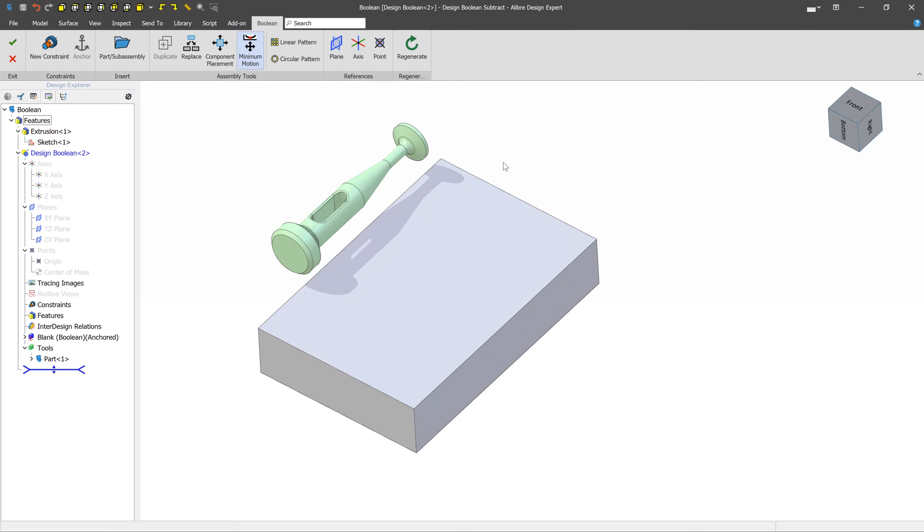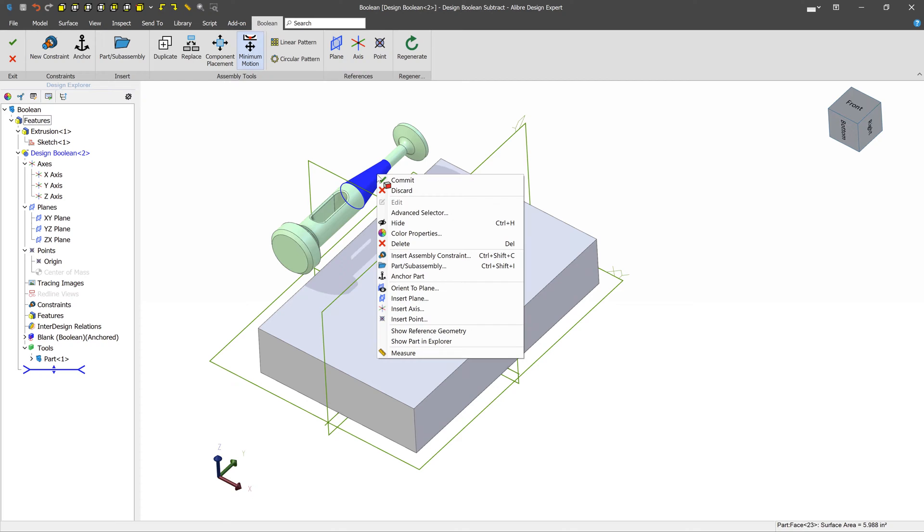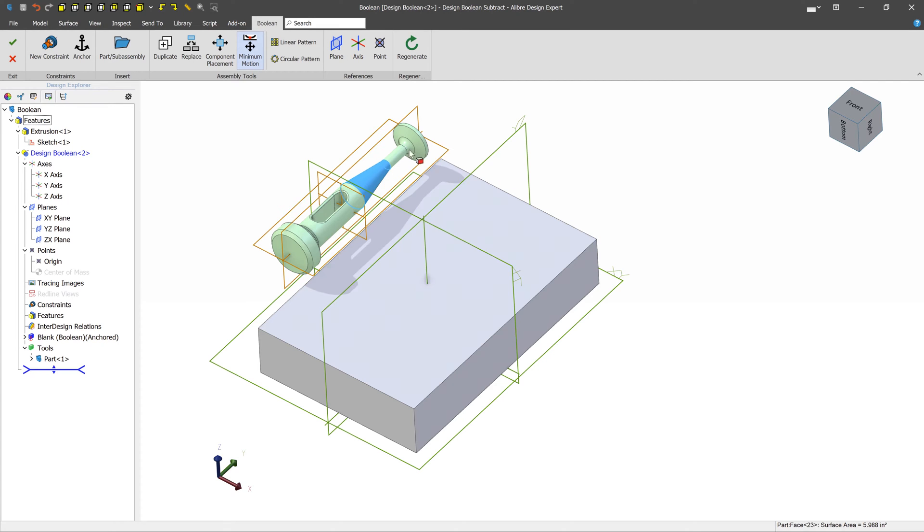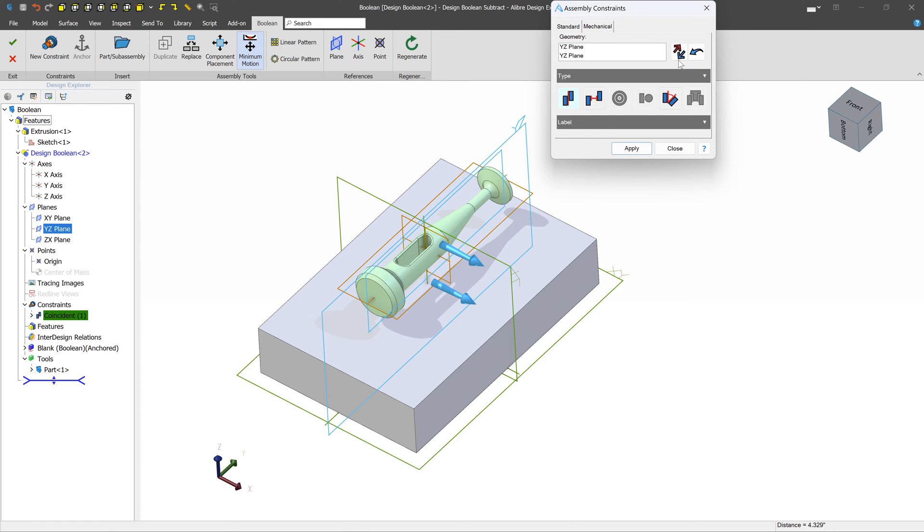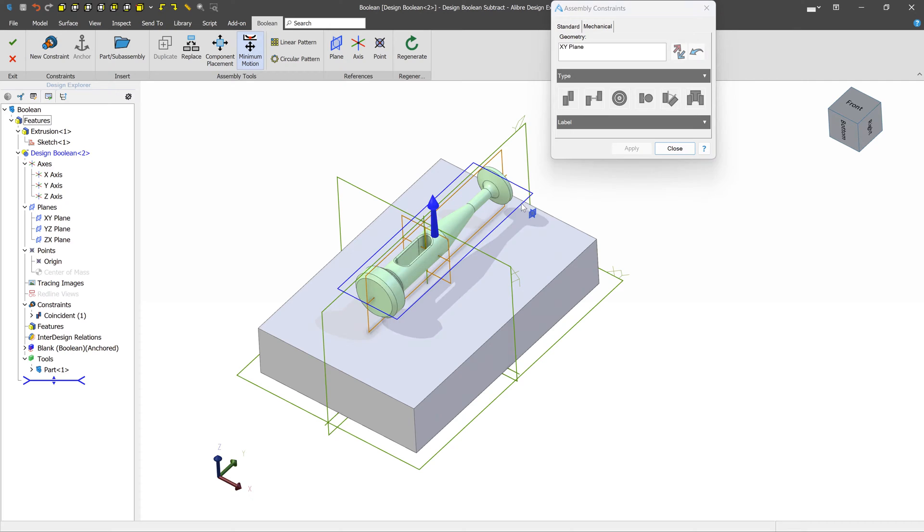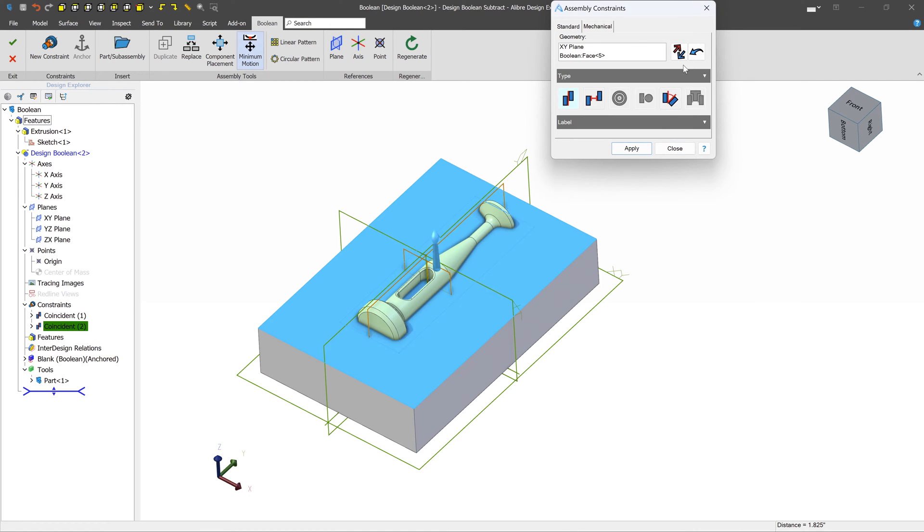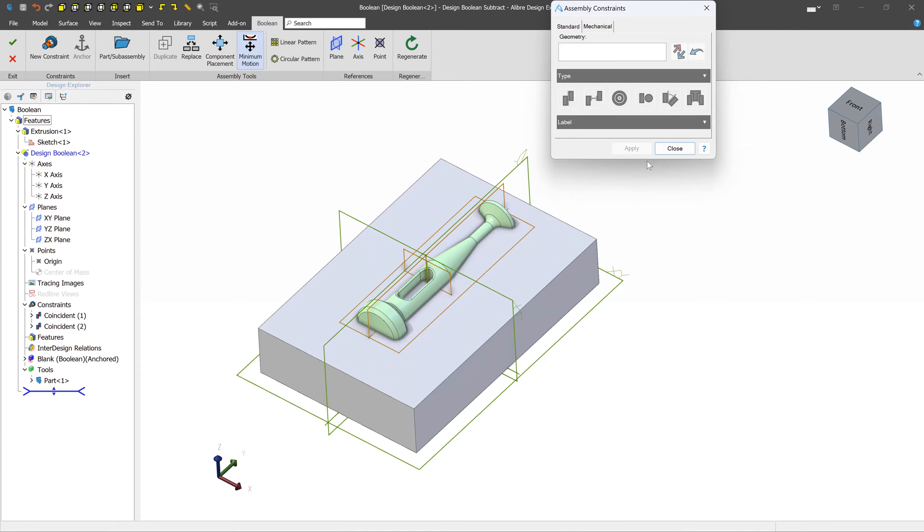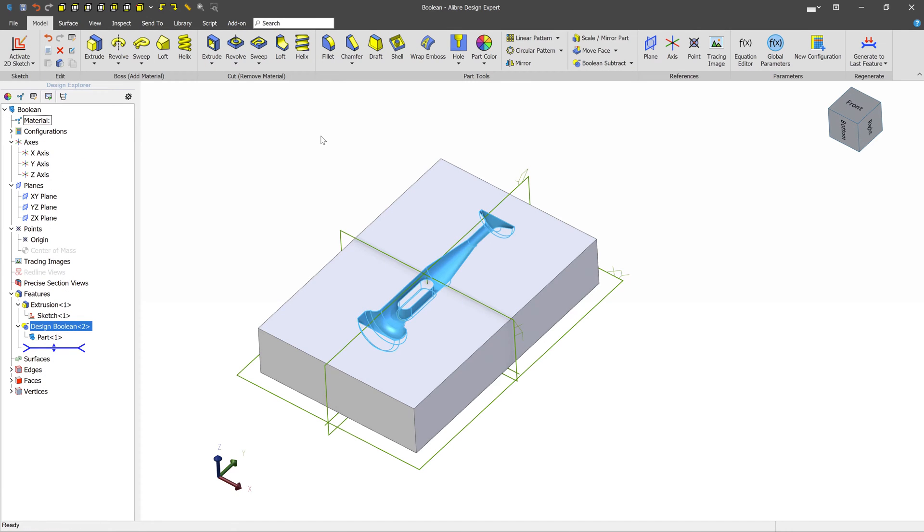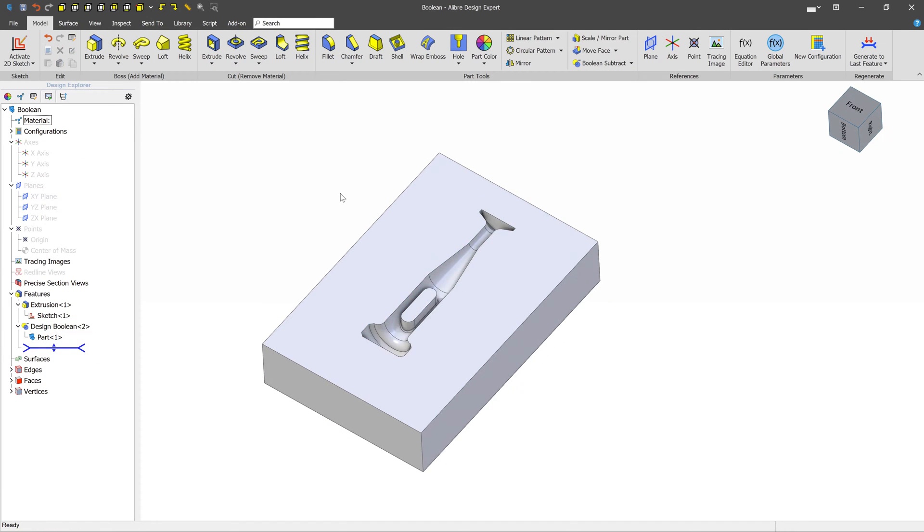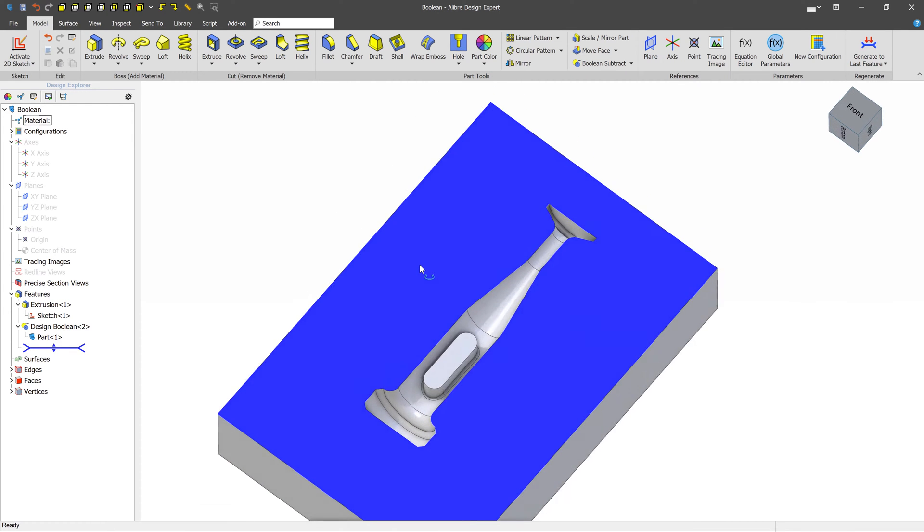And in this case, let's turn on reference geometry with Control-Shift-P. And we want to also show the reference geometry of our source part. We can again use assembly constraints to align the two components. And now we can complete the Boolean Subtract by pressing the checkmark. We can see that the part's geometry has been removed from the block.